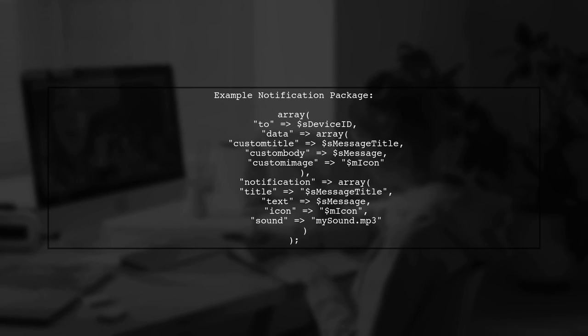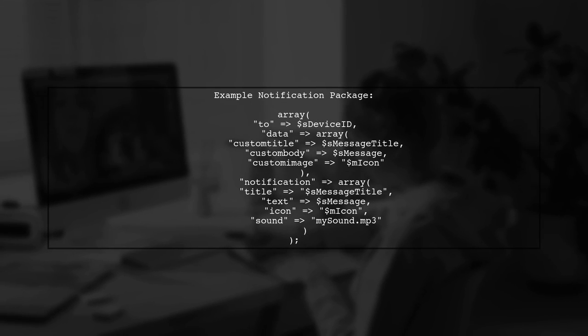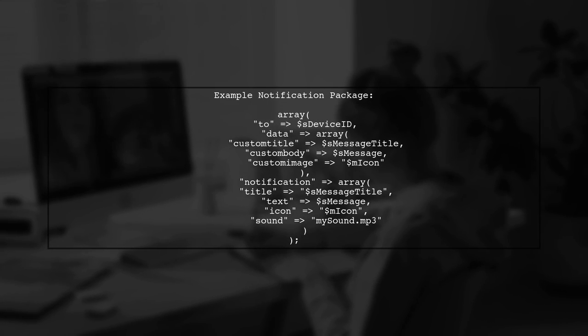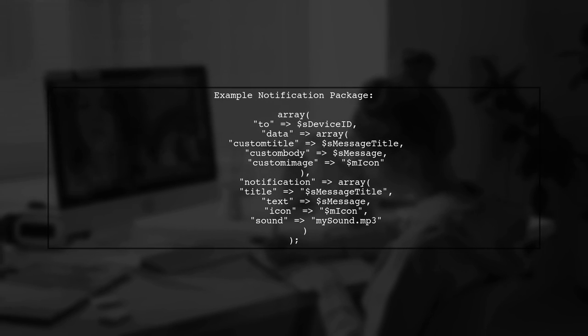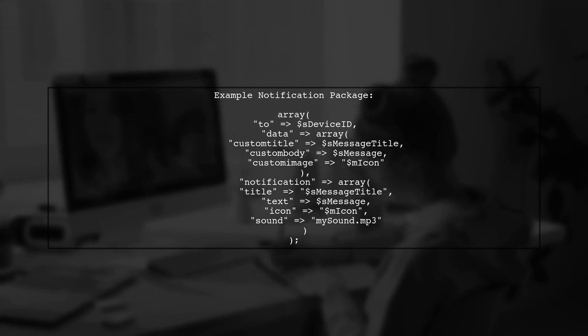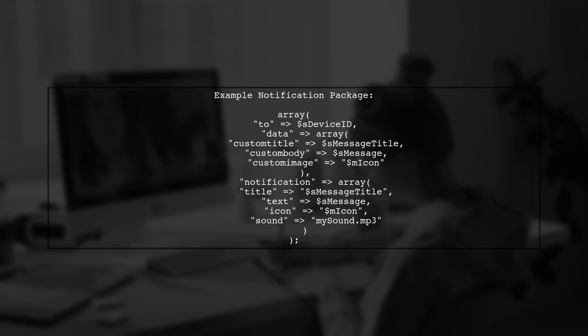Here's an example of creating a notification package in PHP. Notice the sound object in the notification array.